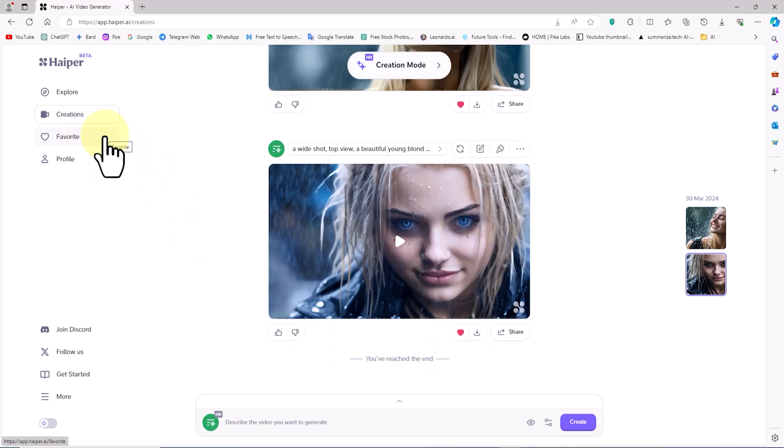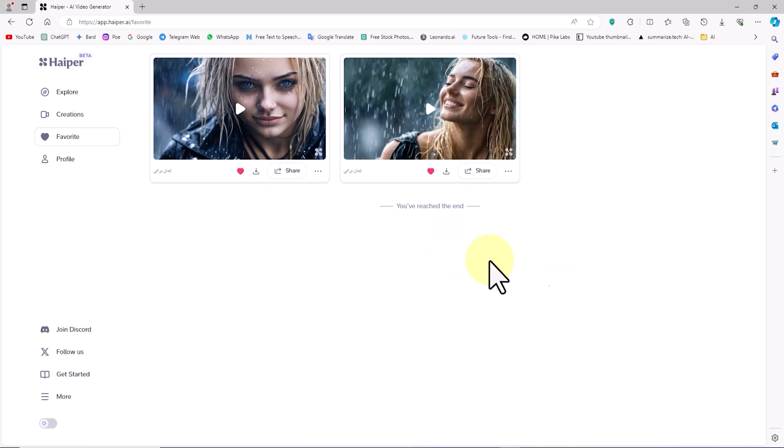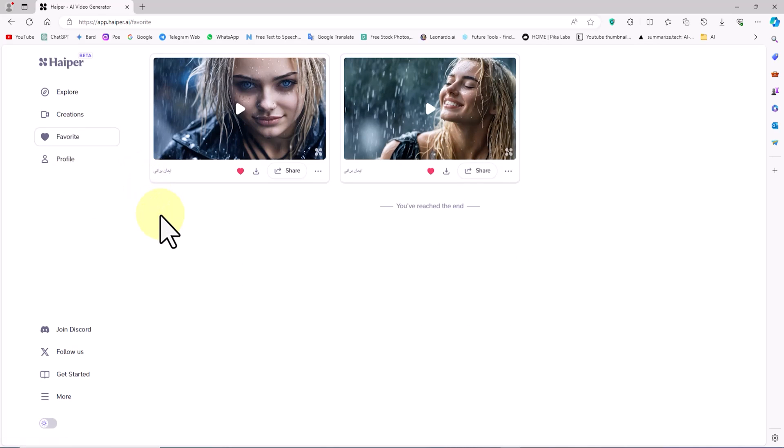From the left menu, I click on the Favorites option. In this section, only videos with the heart icon active are visible.